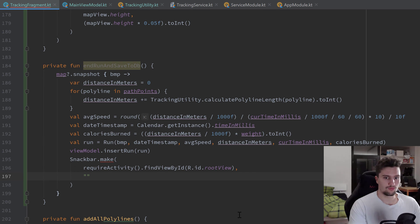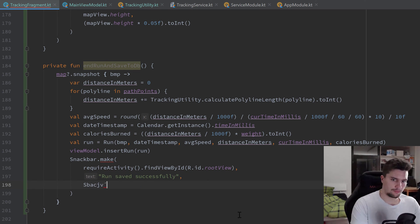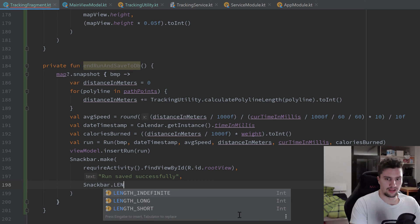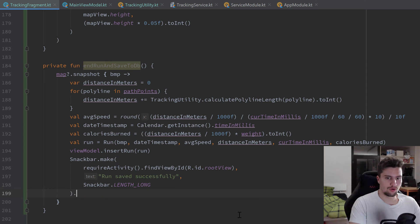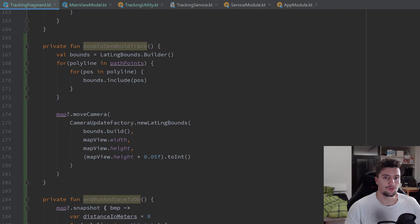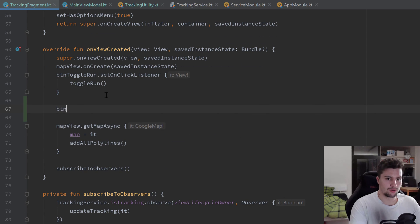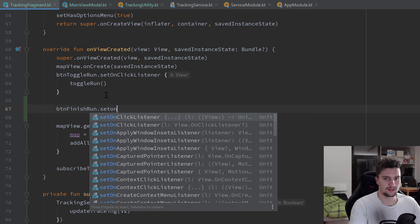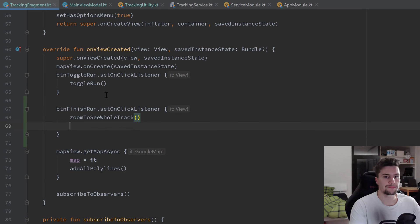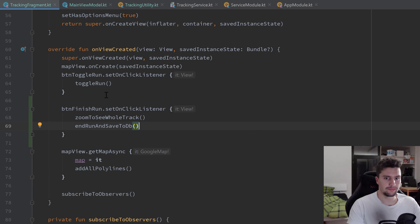The Snackbar text is "Run saved successfully" with Snackbar.LENGTH_LONG, then call show(). After saving, we also want to stop the run, reset all variables, and so on. Scrolling up to onViewCreated, we wire up the finish run button with an OnClickListener that calls zoomToSeeWholeTrack() and immediately after calls endRunAndSaveToDB(). That's basically it.